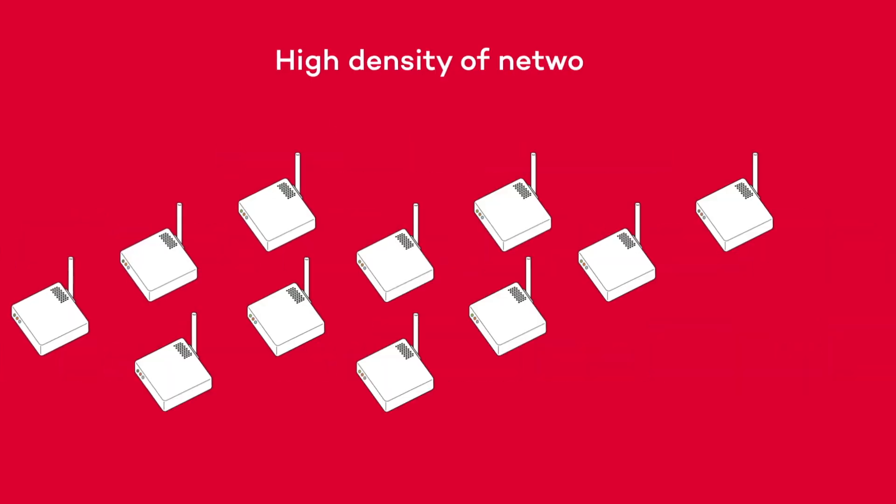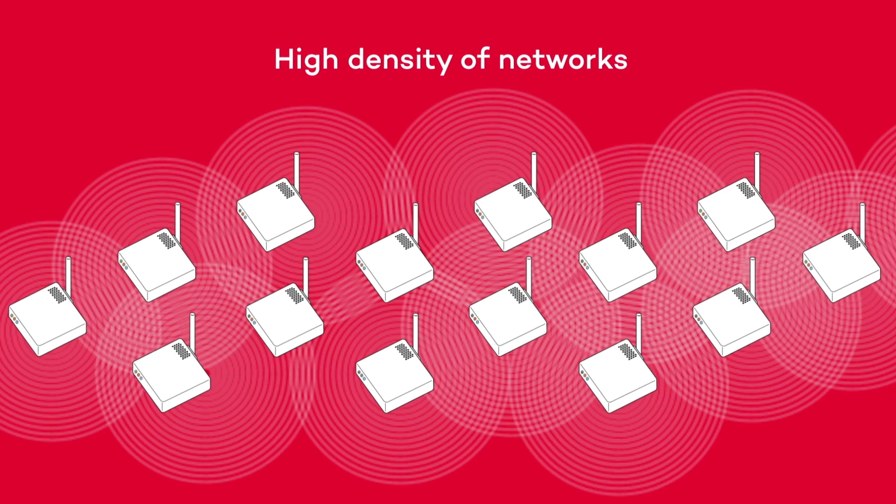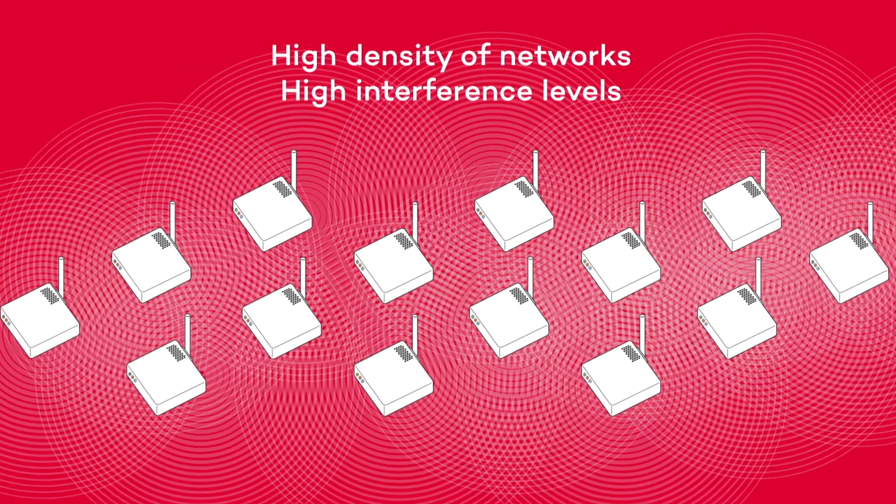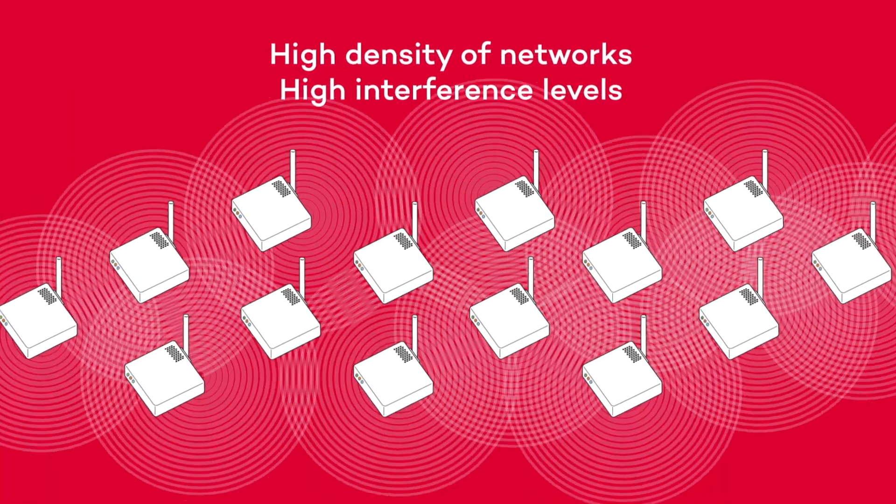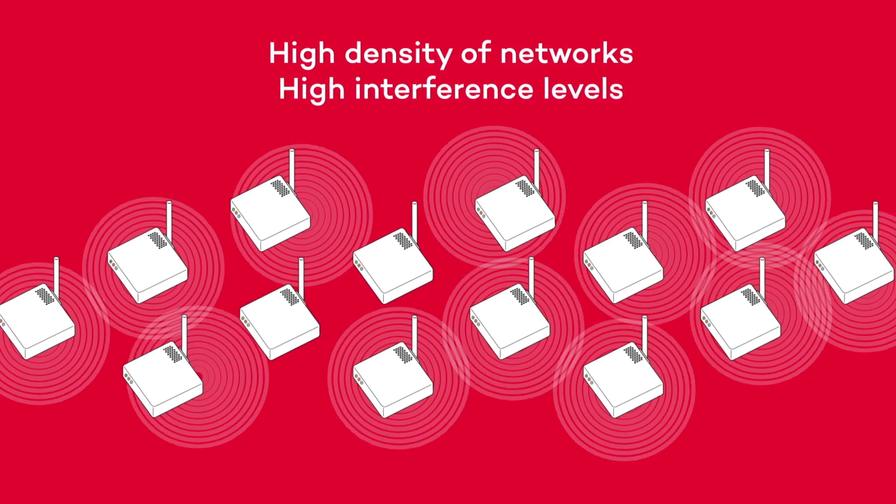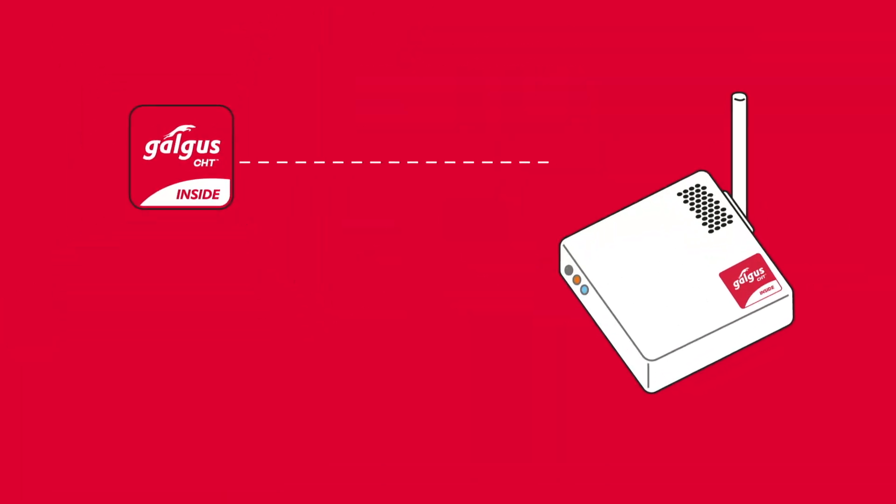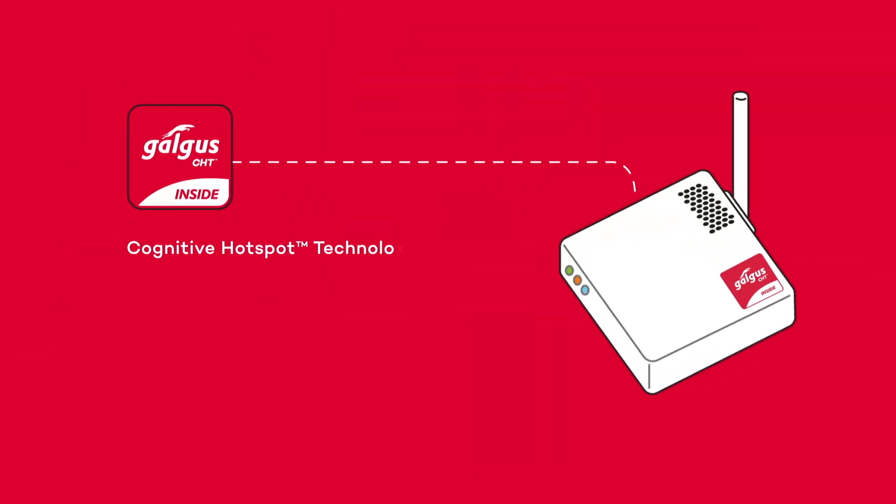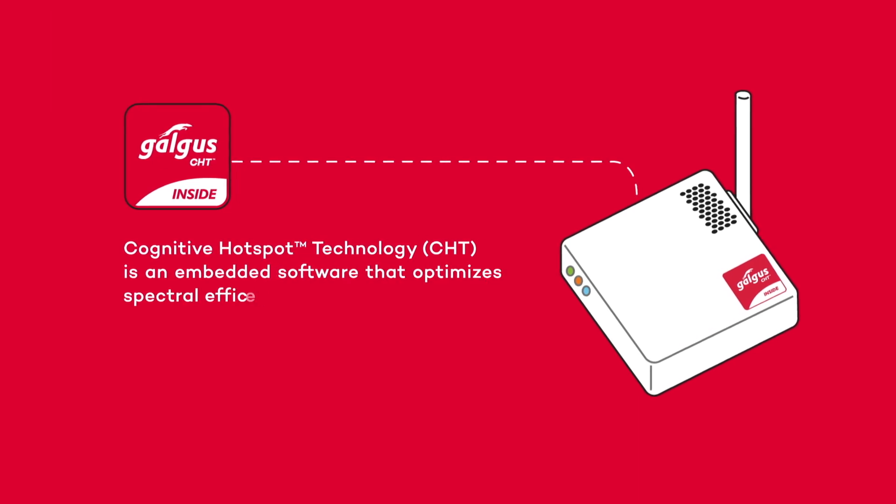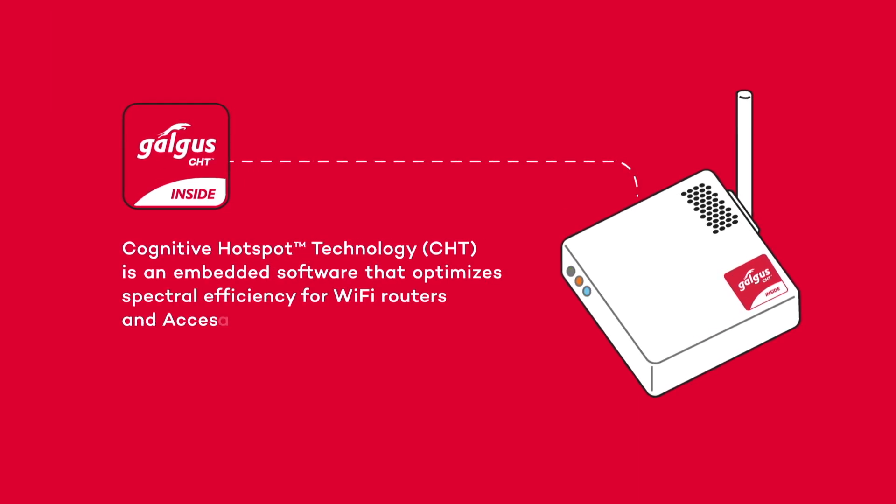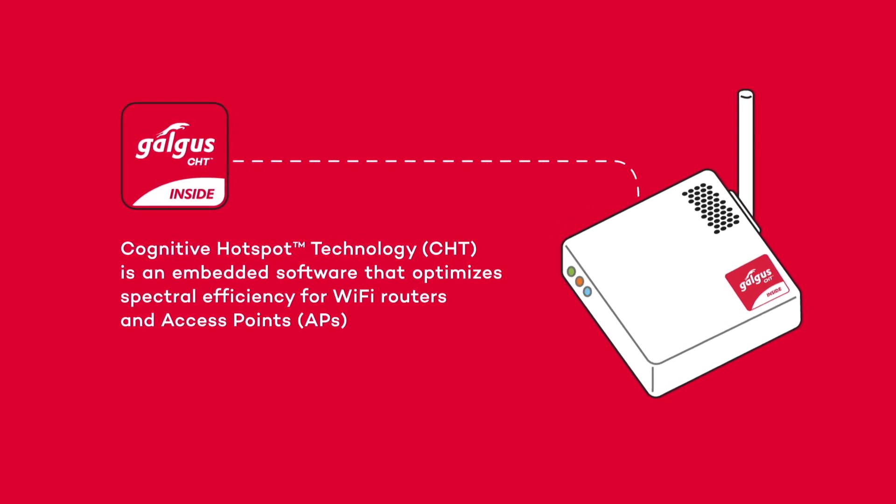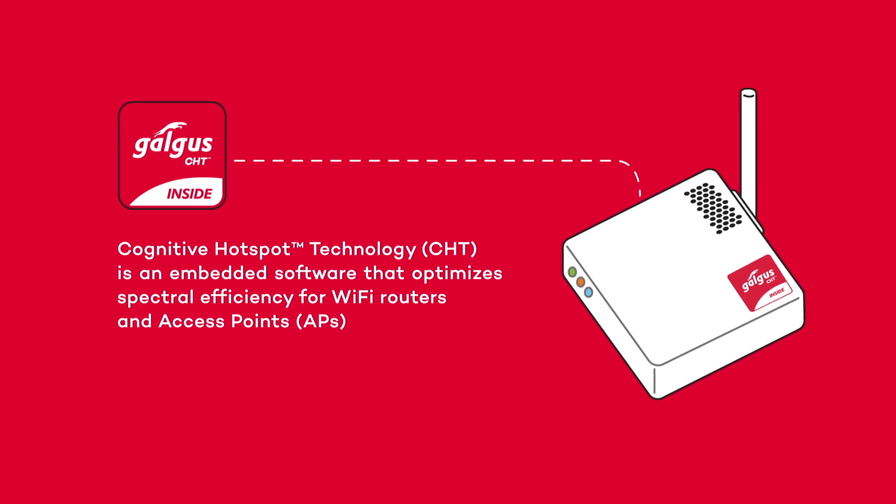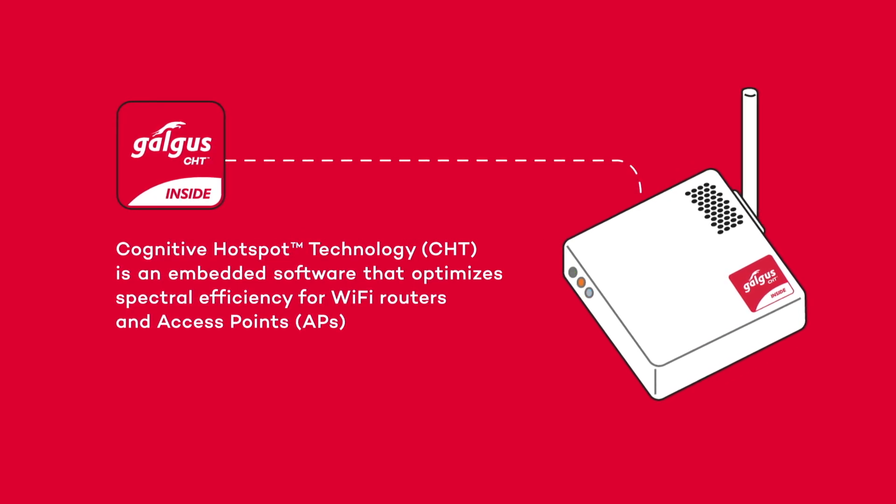In modern Wi-Fi deployments, there is a large amount of interference, wasting radio resources and limiting the user experience. Galgus has created its Cognitive Hotspot Technology, or CHT. It is embedded software which can be installed on multiple access points and routers.